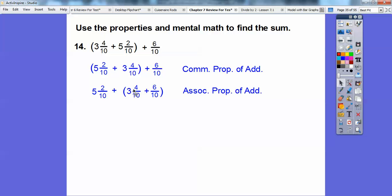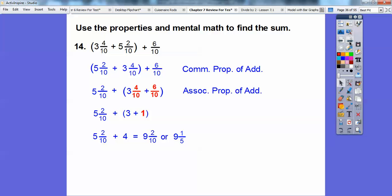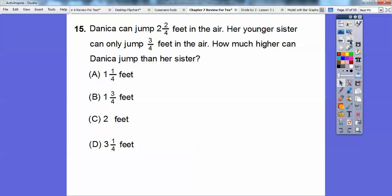Because these fit nicely — 4 tenths plus 6 tenths is ten-tenths, which is 1. So those two give us 1, and then 3 plus 1 is 4. Now we add this 4 with 5: 4 plus 5 is 9, with the leftover 2 tenths. Since 2 goes into 2 once and into 10 five times, in simplest form it's 9 and one-fifth. So 9 and two-tenths or 9 and one-fifth in simplest form.